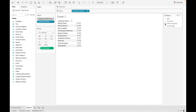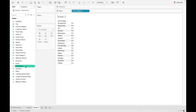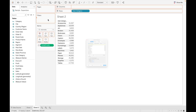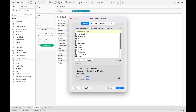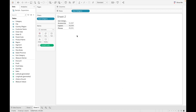Let's discuss one more use case of context filter. Now I'm using different fields. I'm dragging subcategory and profit, and dragging subcategory into the filter. Then find out the top 3 subcategories. Let's sort this — these are the top 3 subcategories overall.